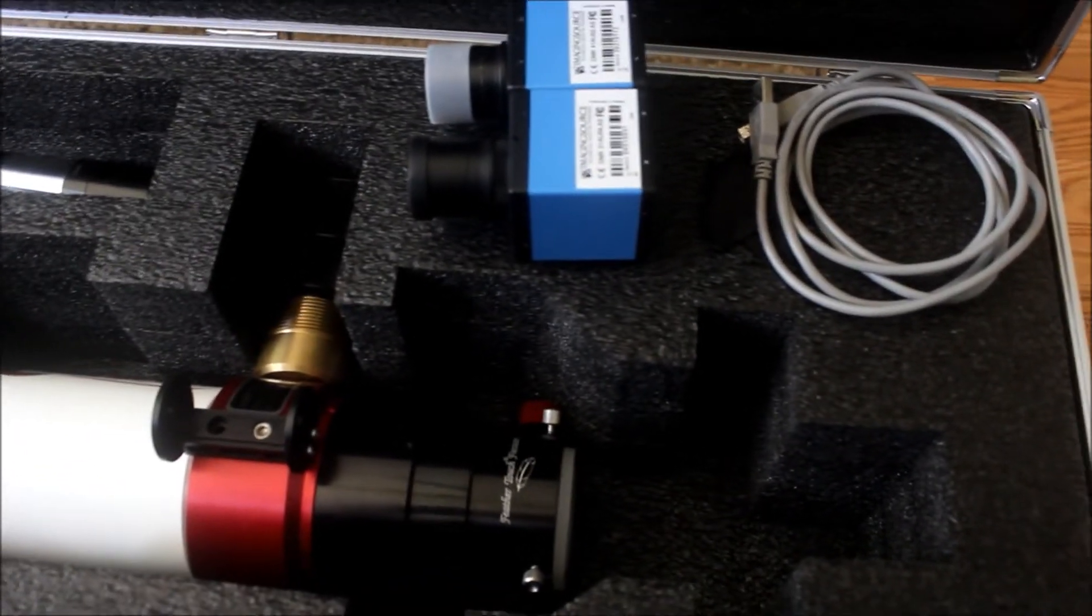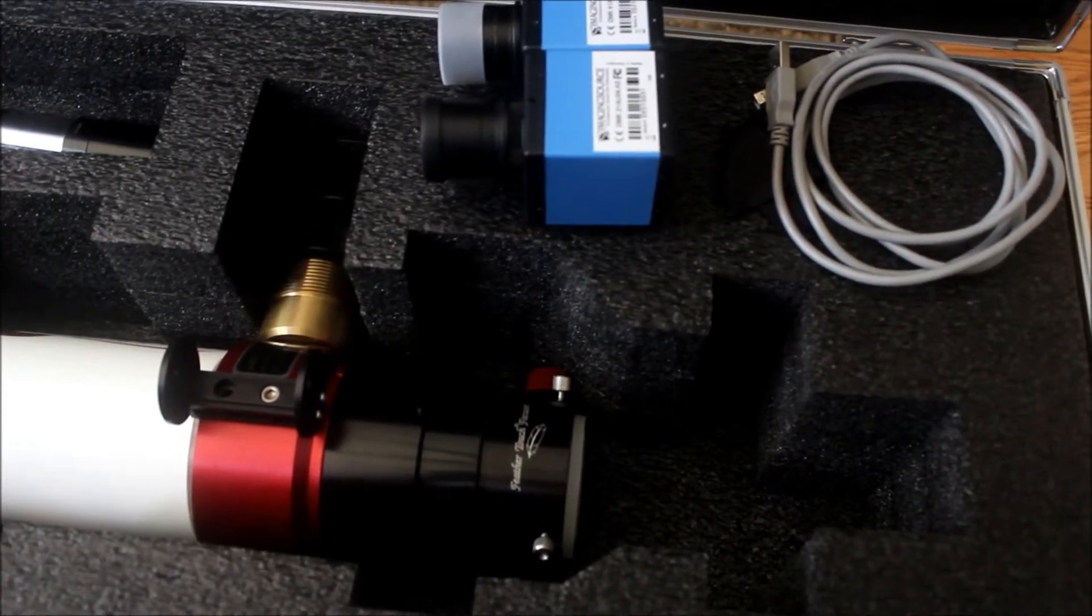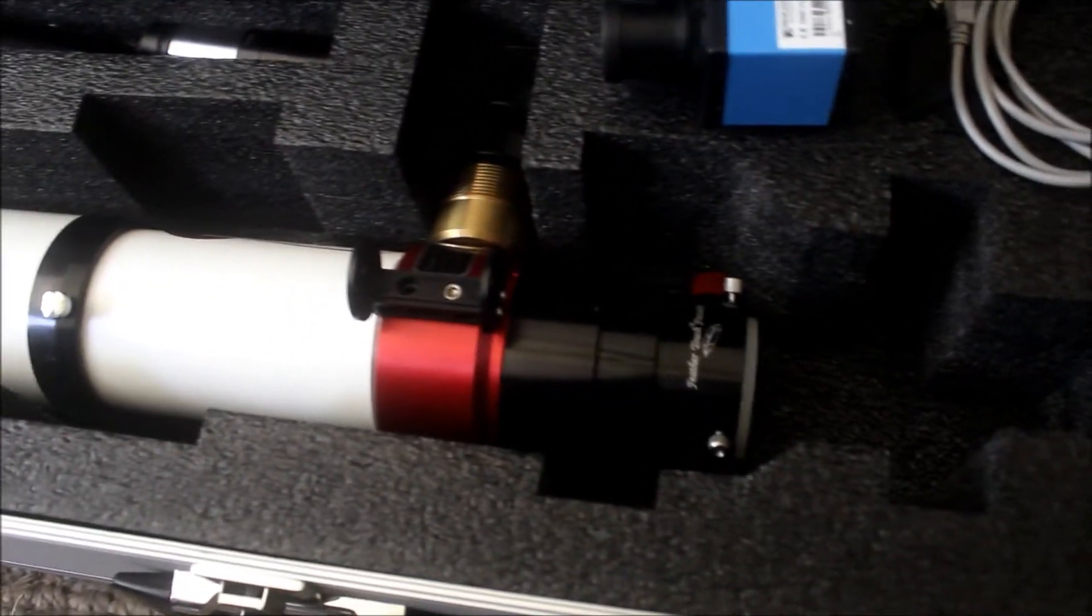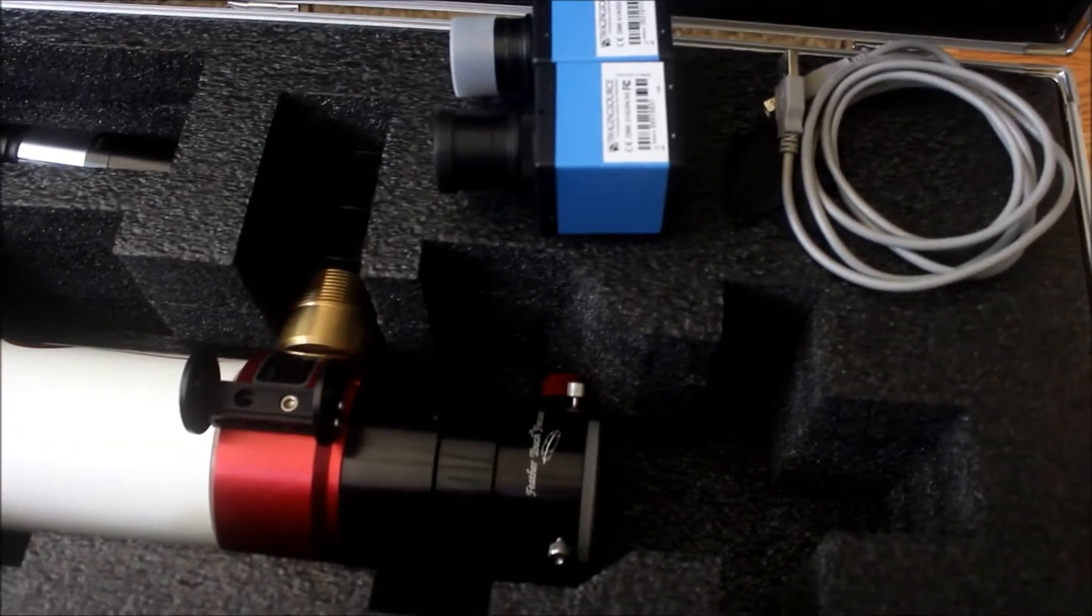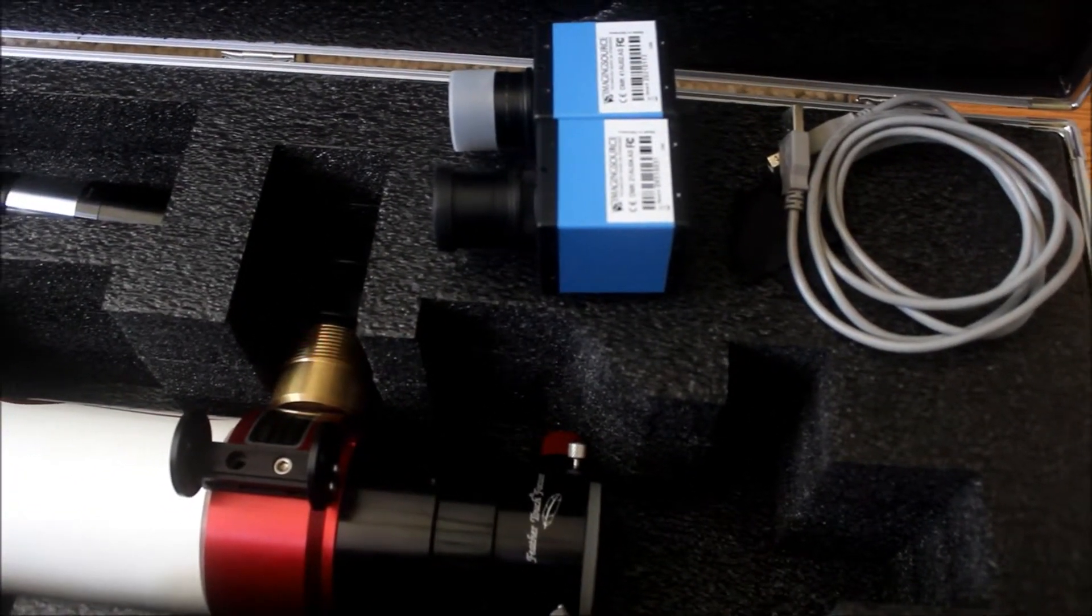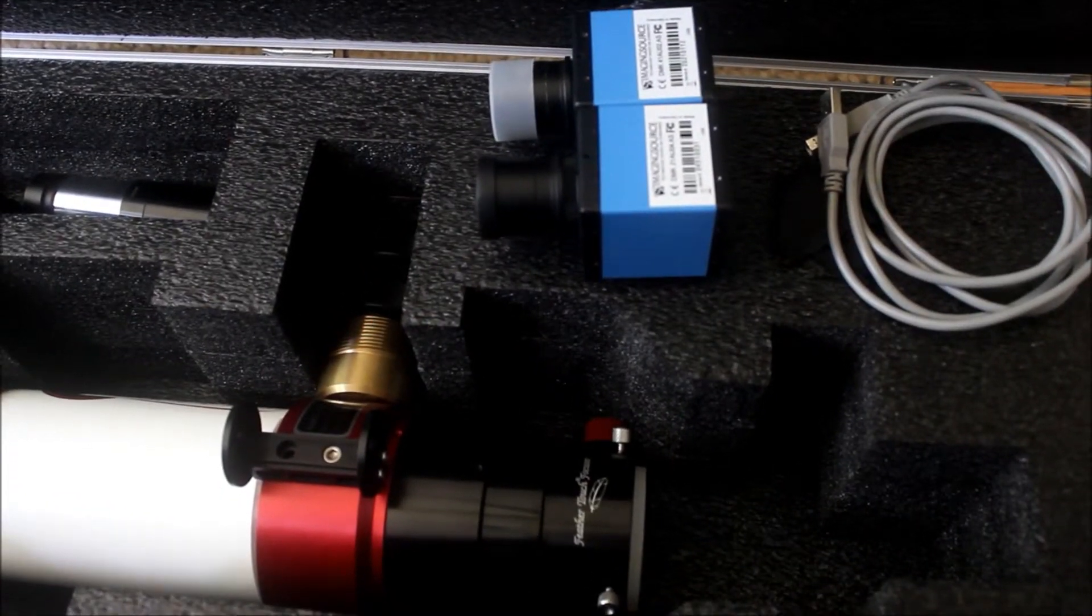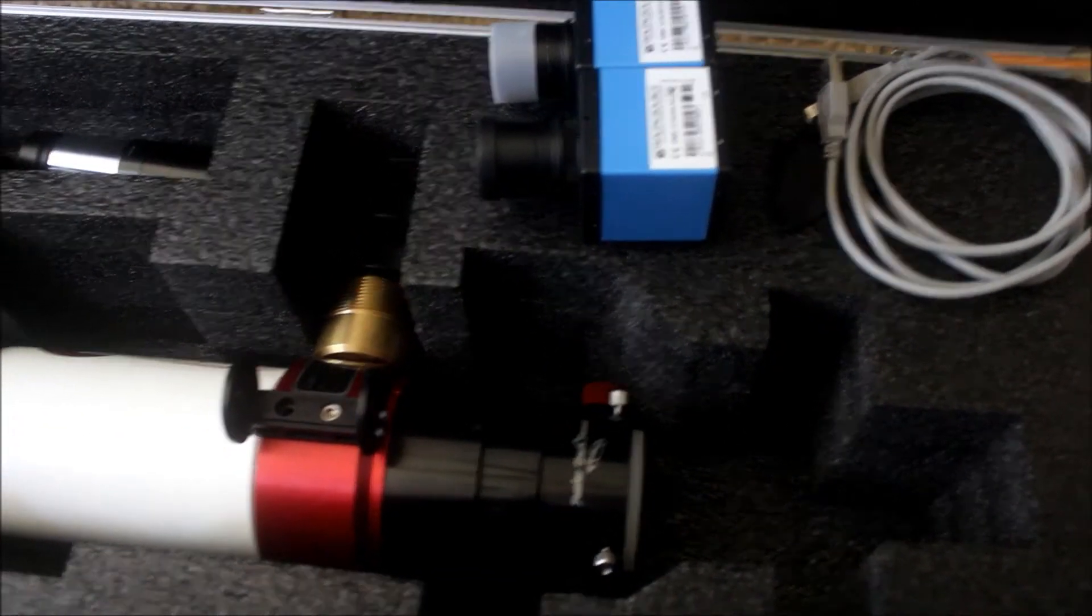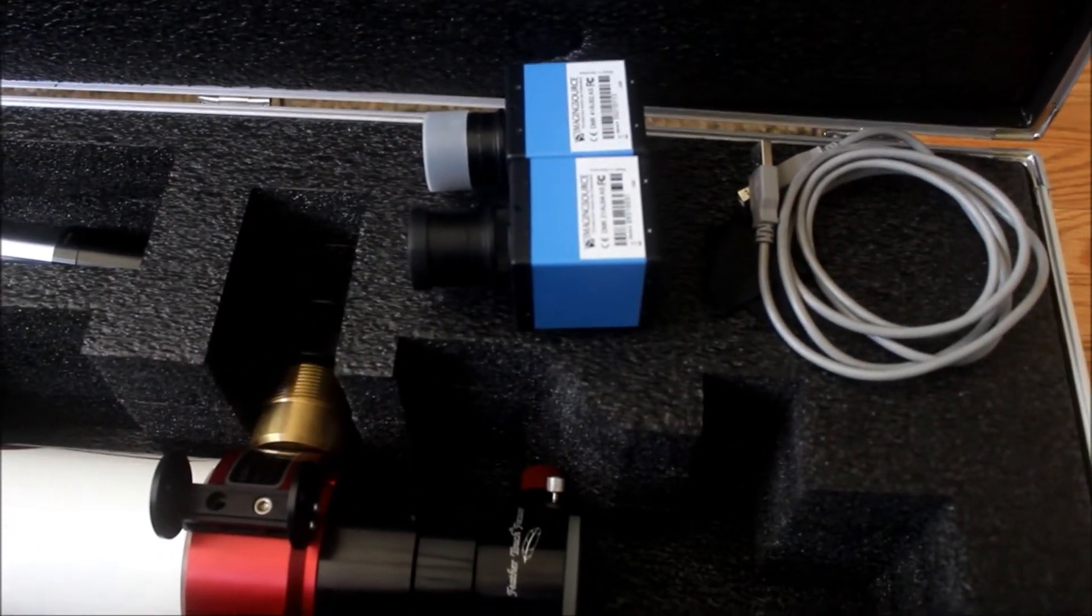Then we'll take the frames that we gathered from both cameras into a program called AutoStackert, which is a stacking and aligning software for astrophotography. We'll see which camera produced a better quality graph, meaning the quality of the individual frames, and what kind of percentage we can keep from all the frames.